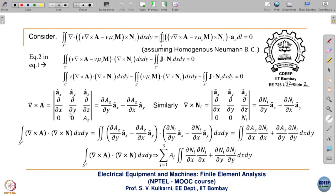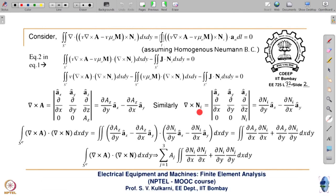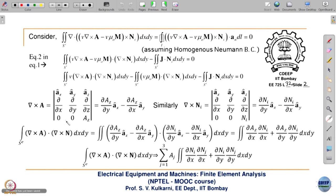We know del cross A with the two-dimensional formulation, with A being only in the A_z direction — this becomes a known expression we have seen earlier. Similarly, del cross N_i: N_i is again in the z-direction, so this is actually N_i subscript z. Because A is in the z-direction, N_i also will be in the z-direction.